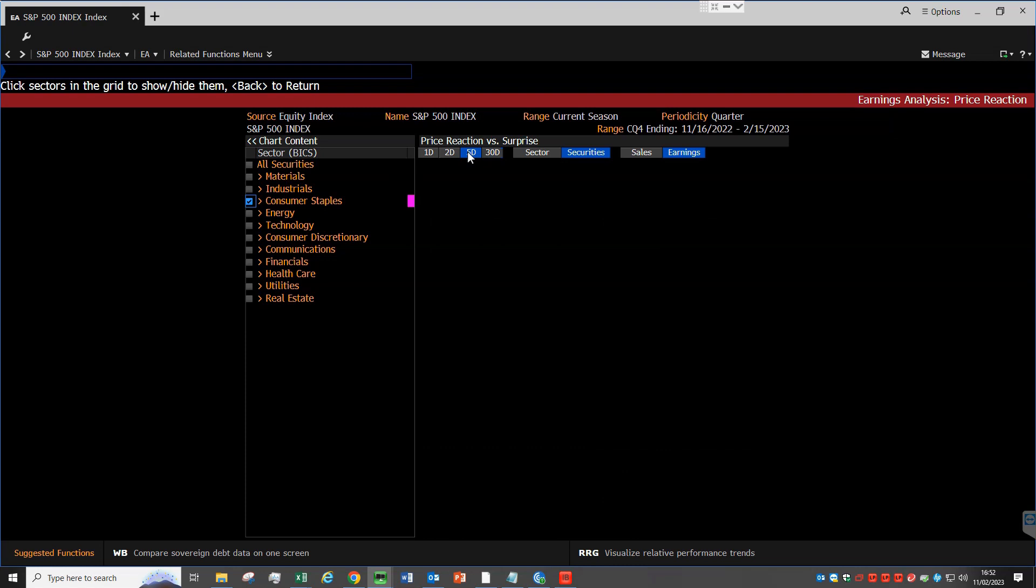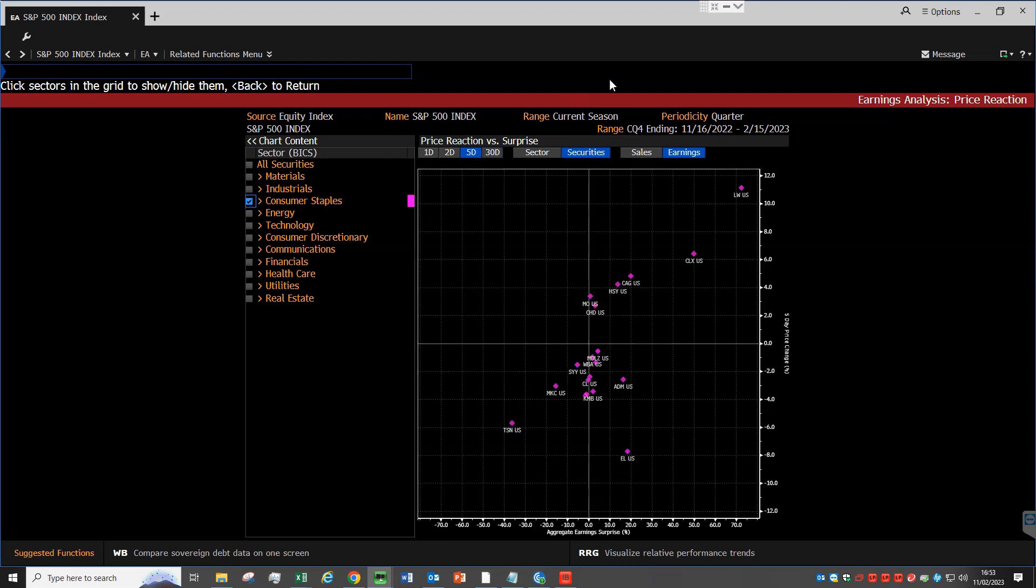If we change the chart to a period of 5 days so that we can capture as many reporting stocks as possible, we see that there is a positive relationship between the earnings surprise and the stock price performance.